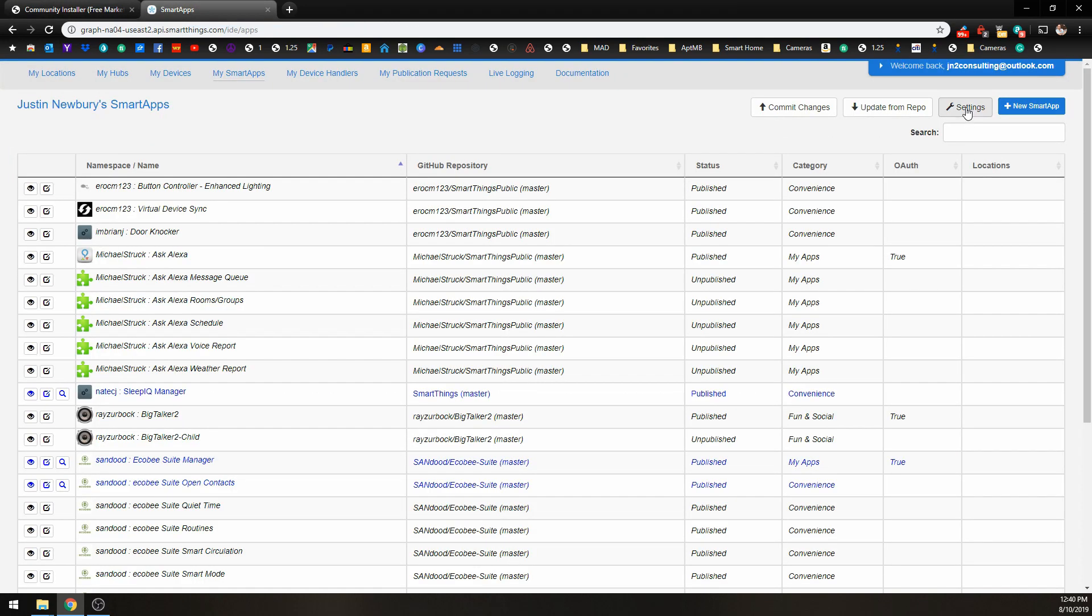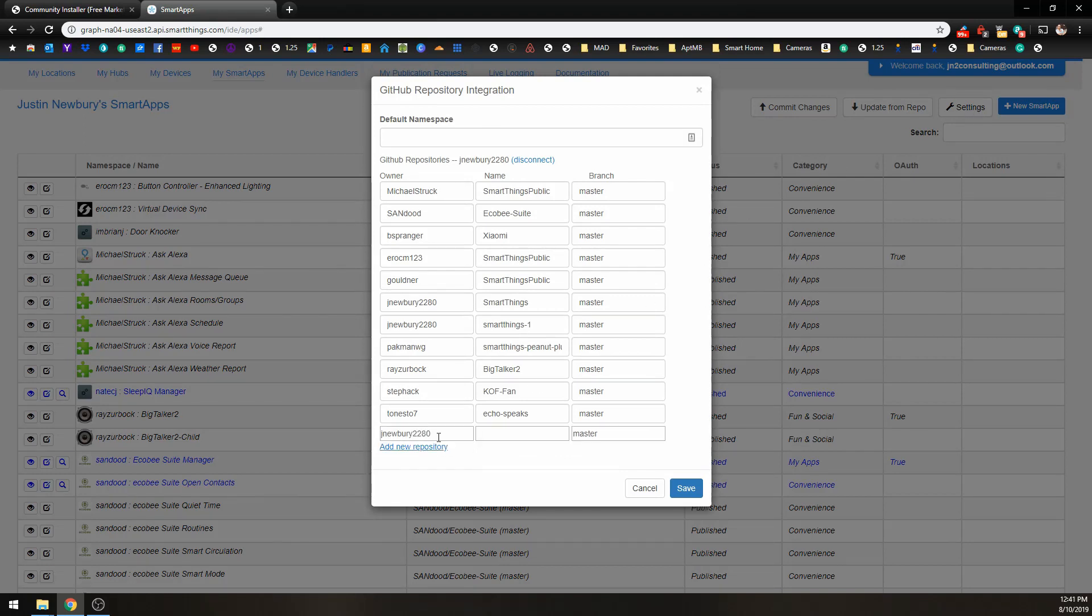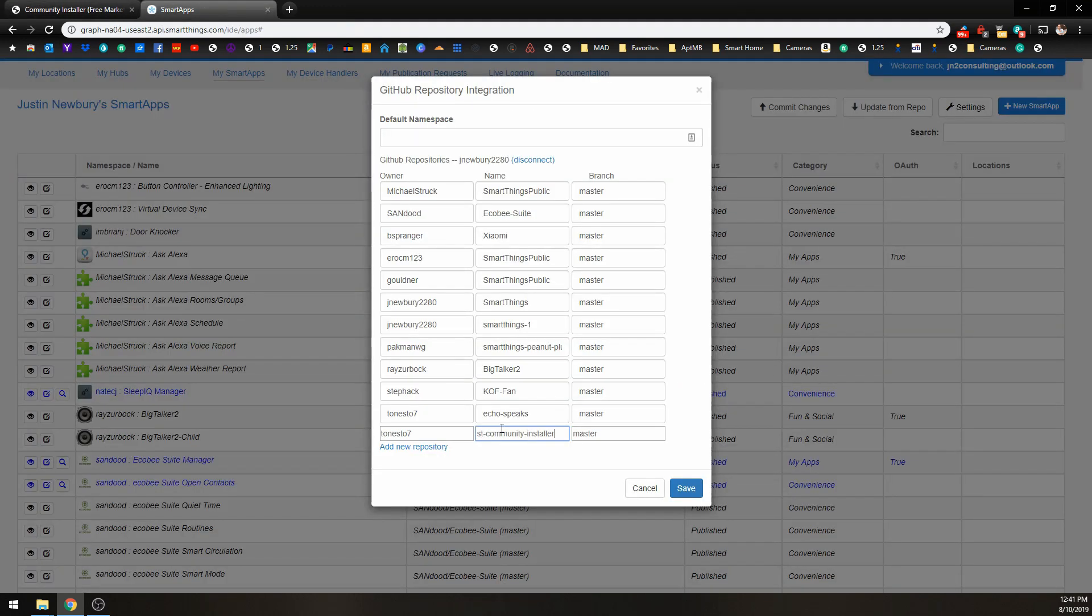All right, so we're going to go to our Settings tab in the upper right-hand corner. Click that, and click on Add New Repository. We're just going to paste in this information here. And the branch was master.